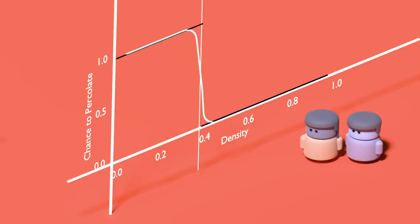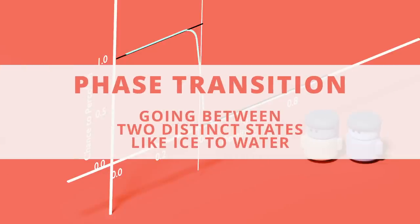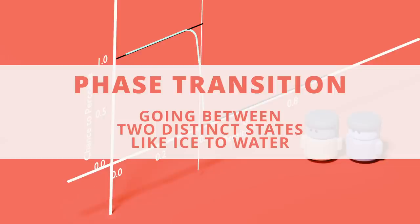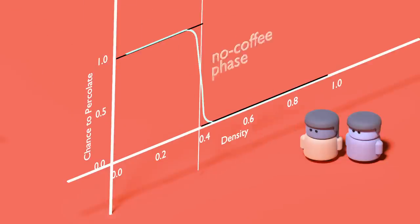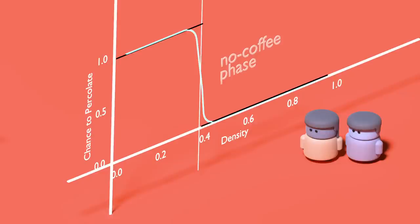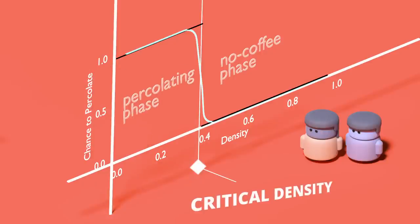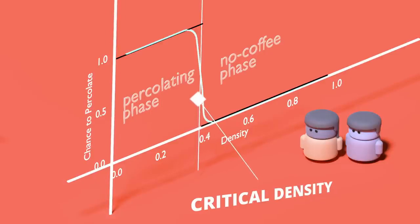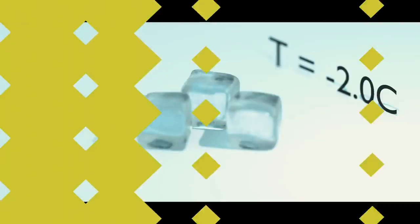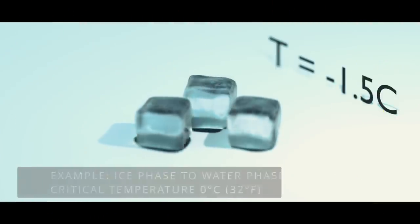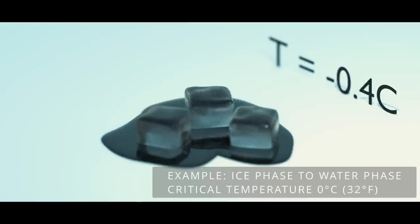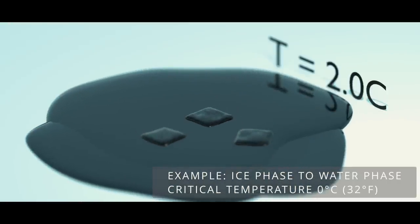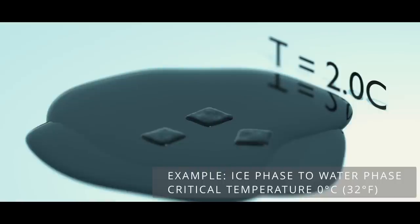To talk a little more broadly, what we have here is a phase transition. For the purposes of this video, we'll treat it as meaning a particular state of the system. So we have a no-coffee phase where the grinds are too densely packed, and the percolating phase where water is allowed through. The point that separates the two phases is what we call the critical density. More generally, if we have some parameter that we can tune that isn't explicitly a density, we can call it a critical point. For example, zero degrees Celsius is the critical temperature at which water transitions from its ice phase to, well, its water phase.